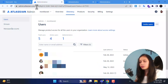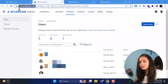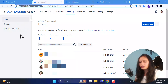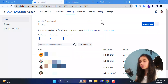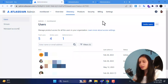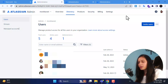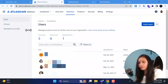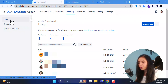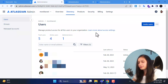In the URL you can see we have admin.atlassian.com — this is a completely different URL from the previous one. This is where you can manage your Atlassian settings as an admin. In the upper navigation under the directory tab we have users, groups, and manage accounts in the left sidebar.